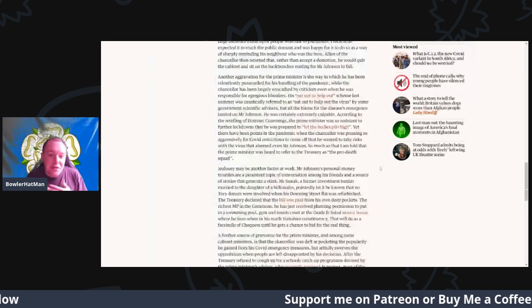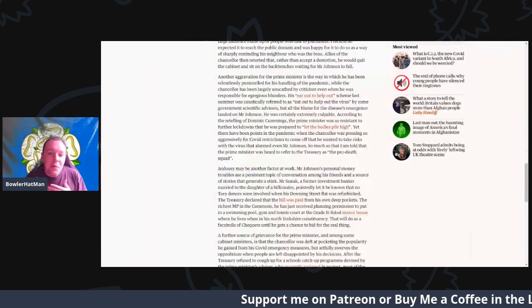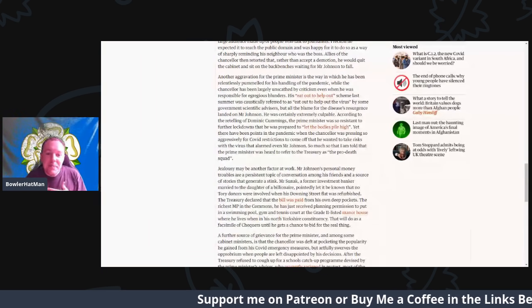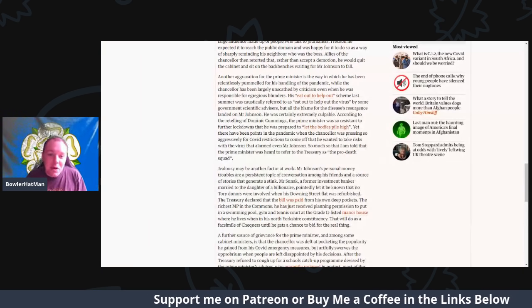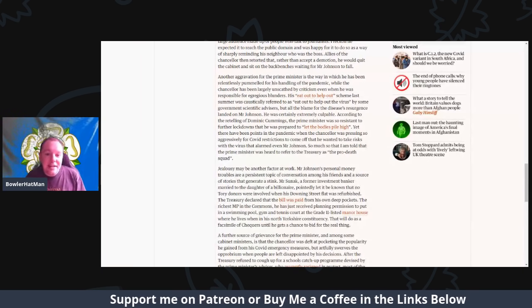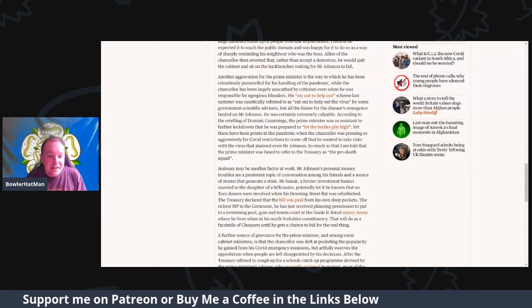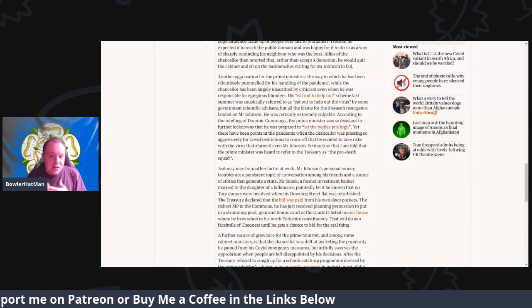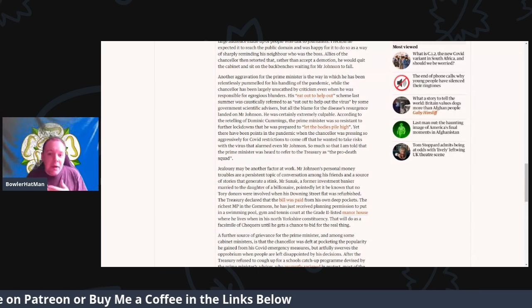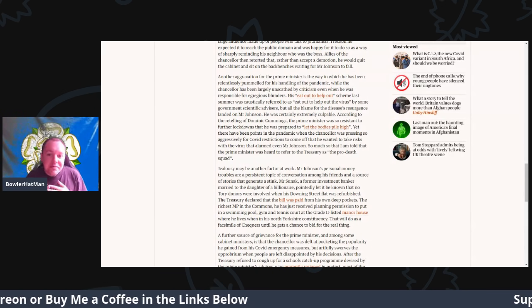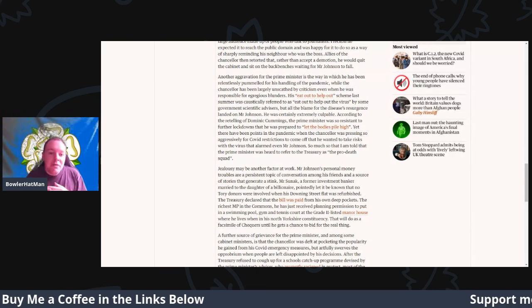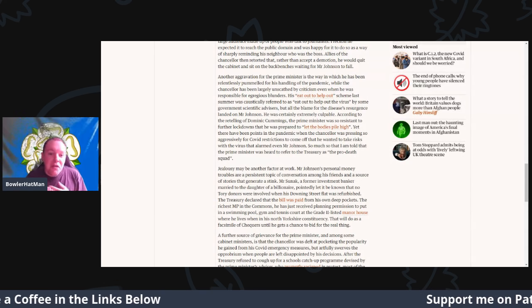Another aggravation for the Prime Minister is the way in which he has been relentlessly pummeled for his handling of the pandemic, while the chancellor has been largely unscathed by the criticism, even when he was responsible for some of the egregious blunders.